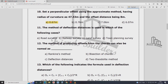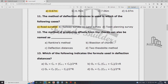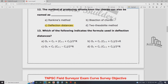The methods of deflection distance are used in which of the following cases? Deflection distance is the method. The formula involves C — the chord length, N — the number of chord, and R — the radius of curve. Option D is the correct answer.